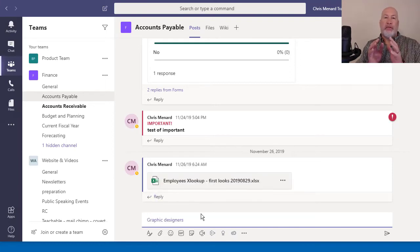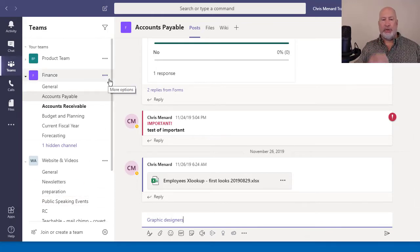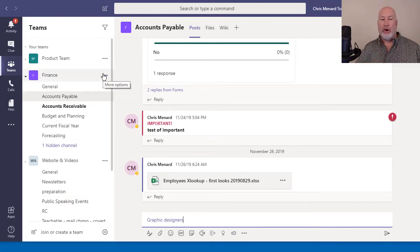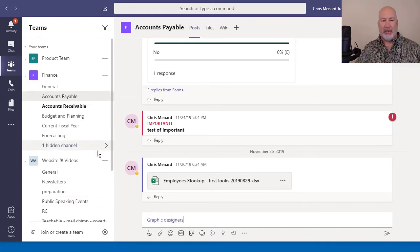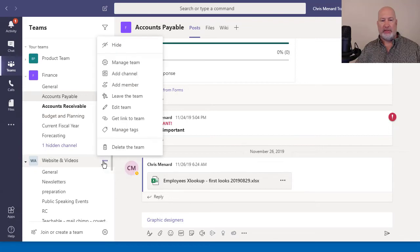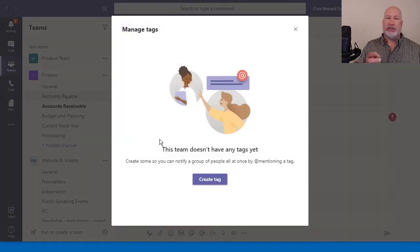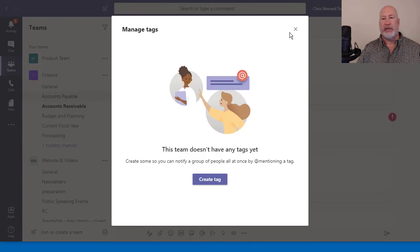So the tags that you create for the finance team, which I made two, they work for that team. If I come down here to websites and videos, manage tags, I don't see those, because that's a different team.